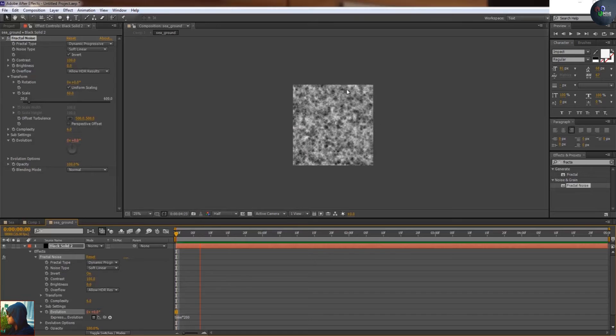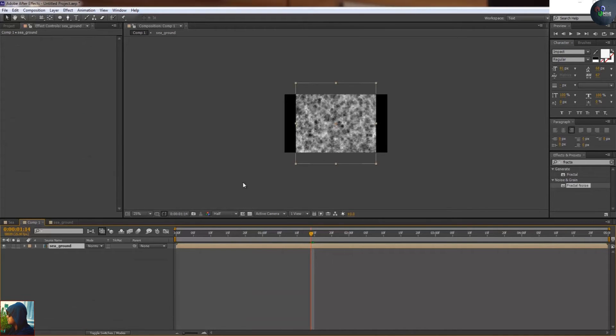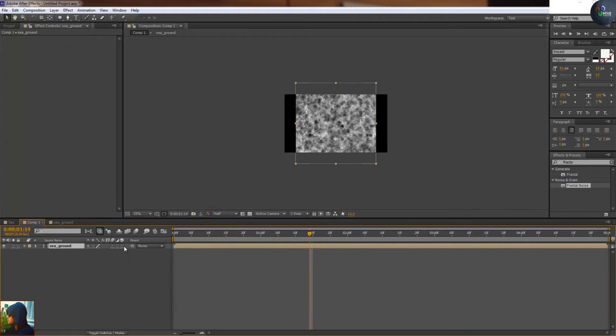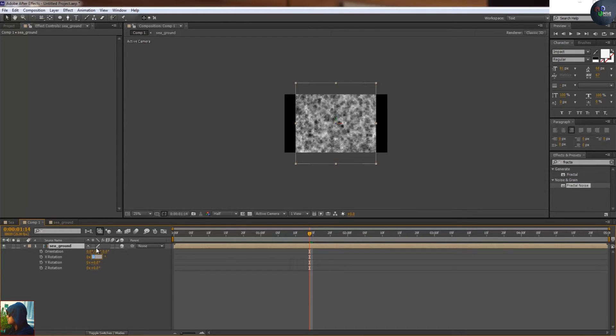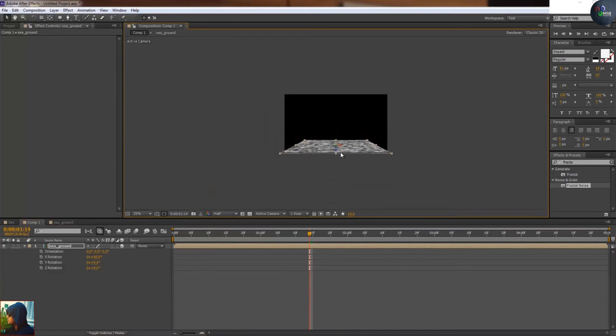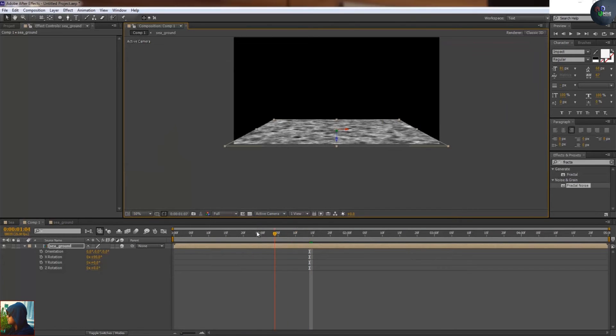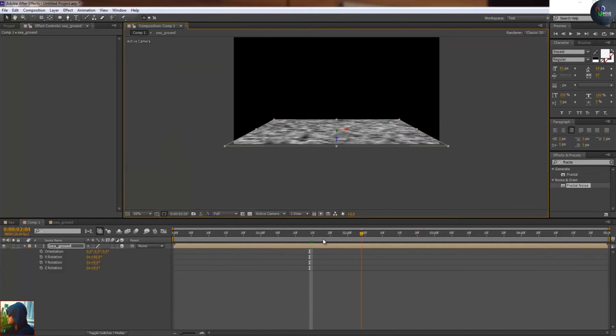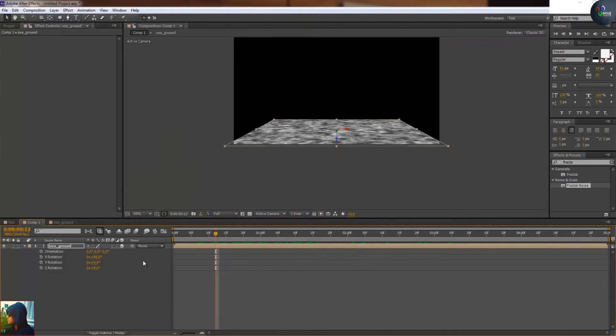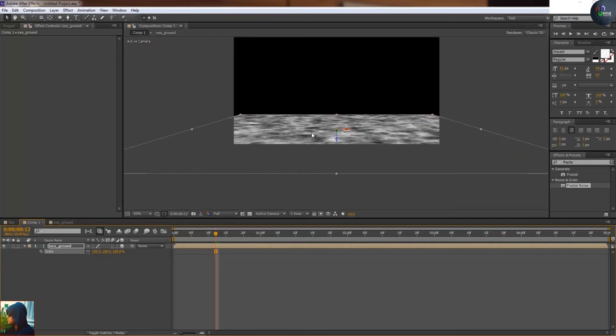I'm going to make it 3D, rotation suppose 90 degrees from x-axis, and take it down like this. If I will play you can see there is a reflection of water like something like this. Just going to scale it.